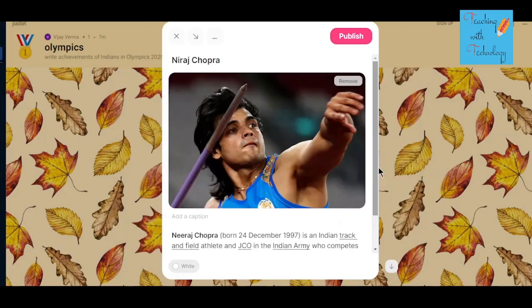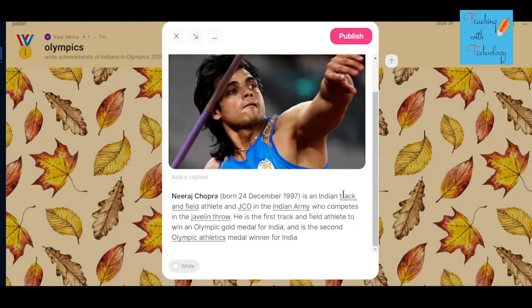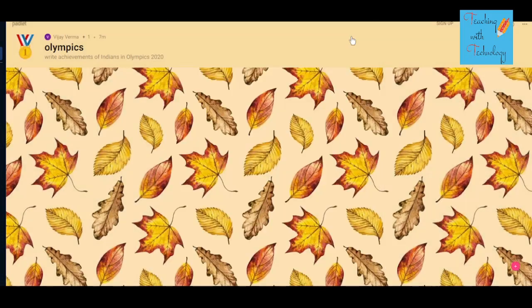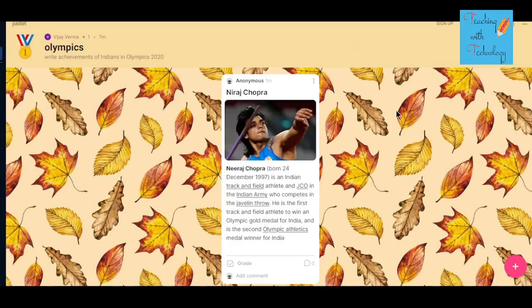I like this image so I want to insert it, and after inserting the image you can click on publish to publish your Padlet.